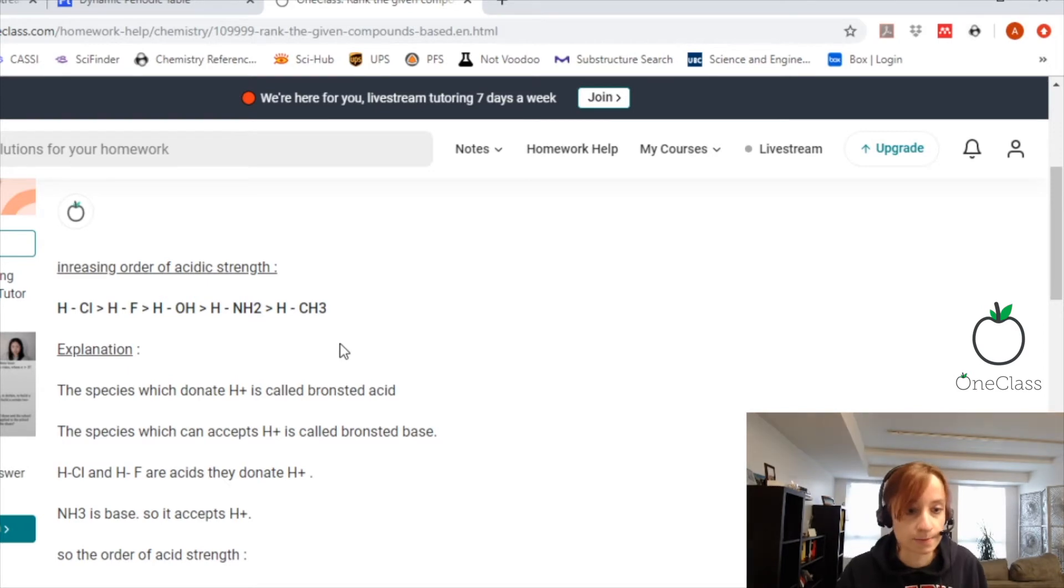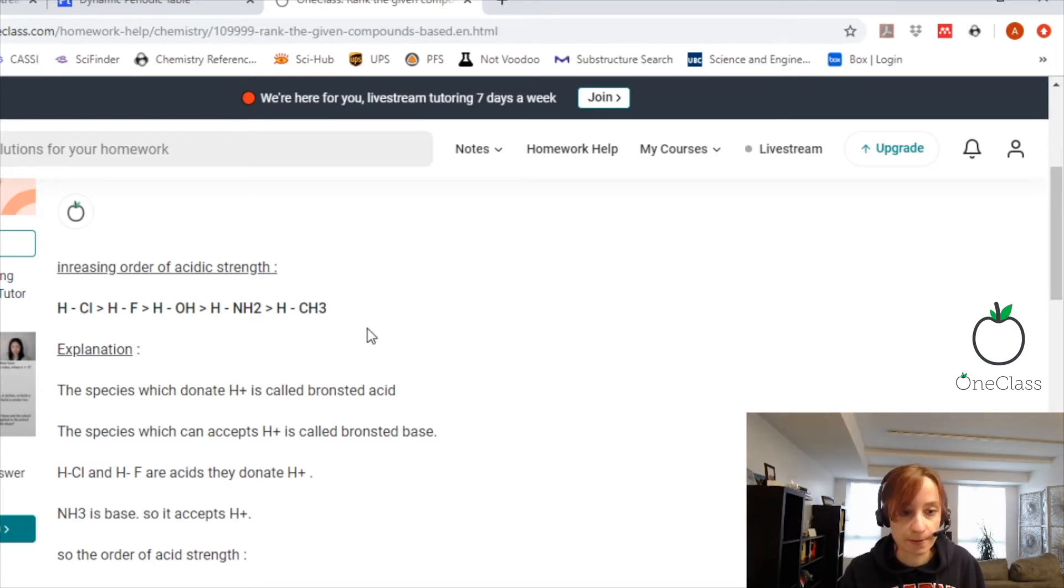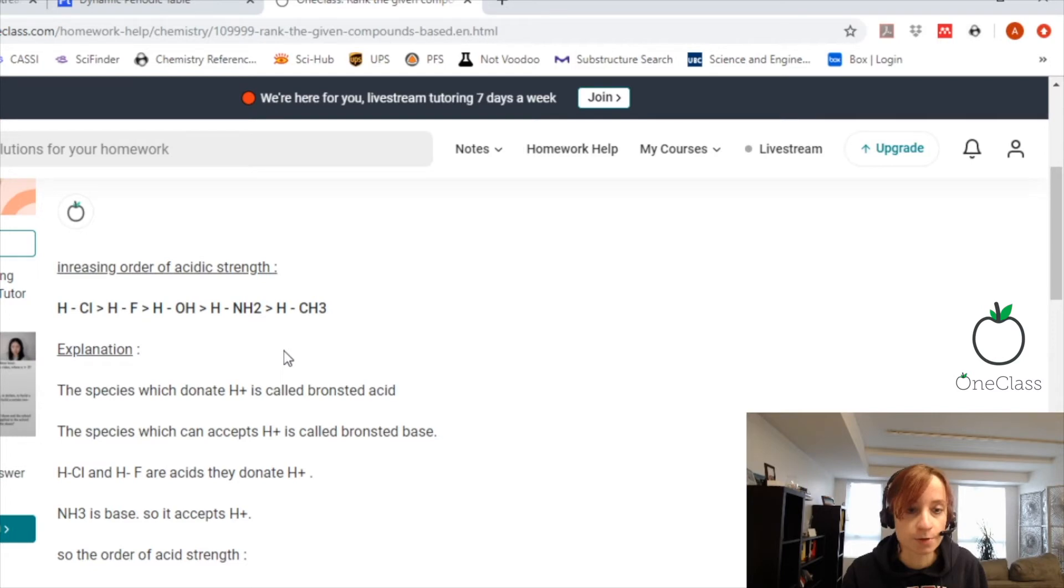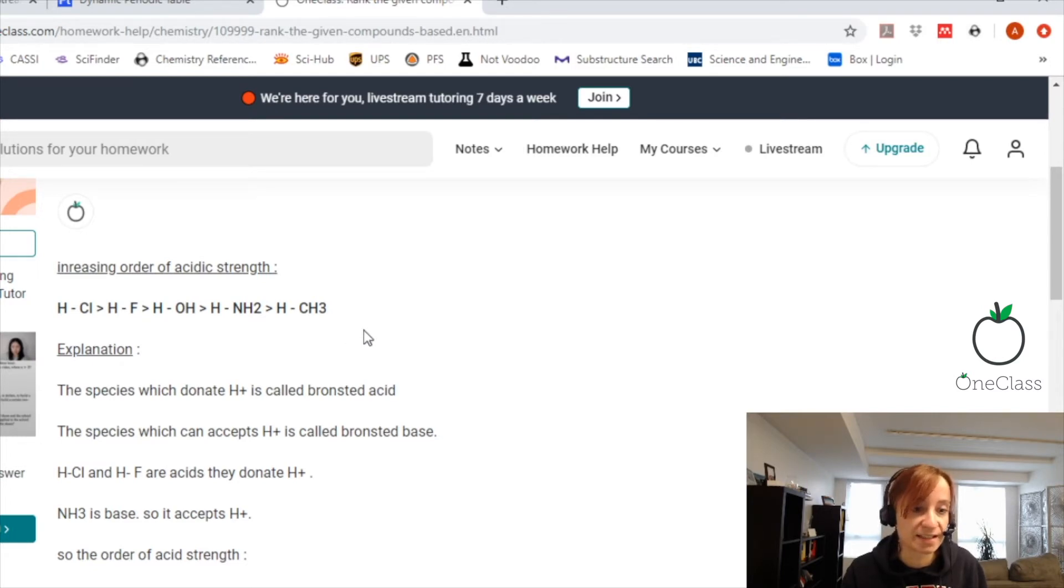This also plays a part with electronegativity. The more electronegative an atom, the more acidic its H bond will be.